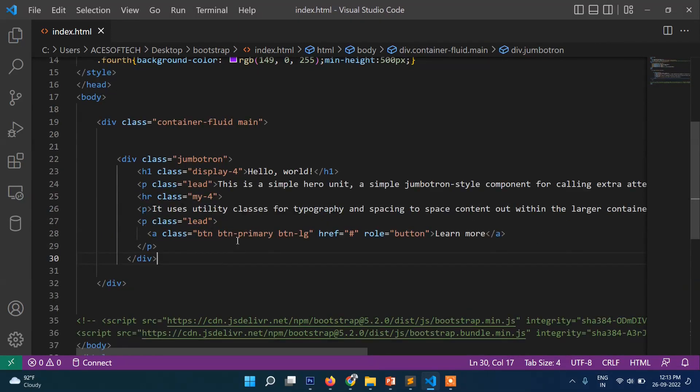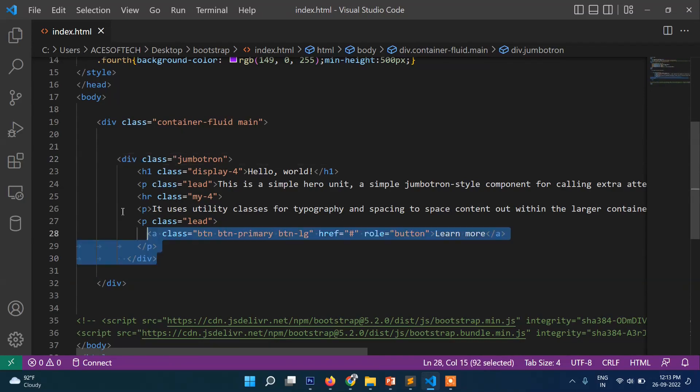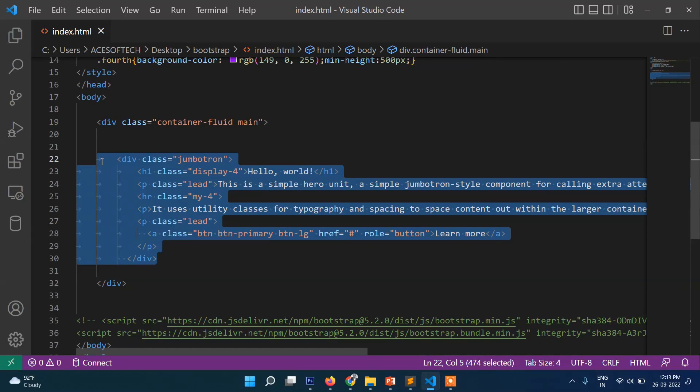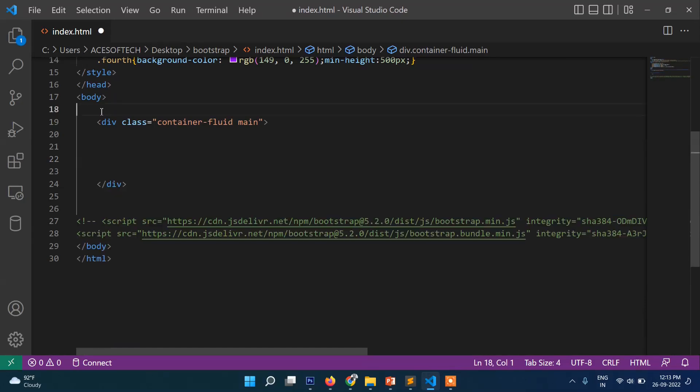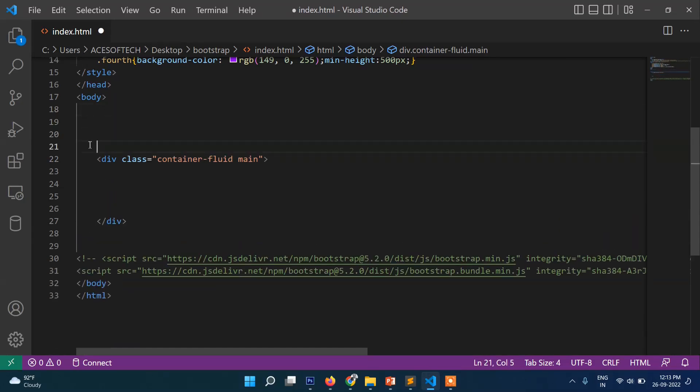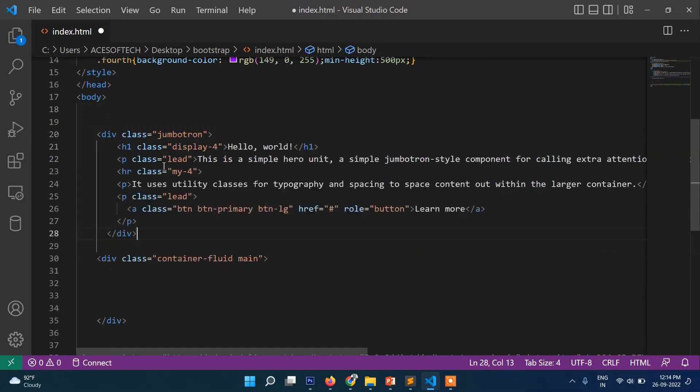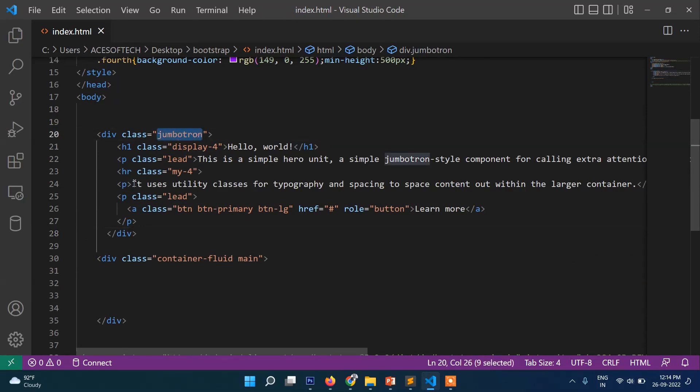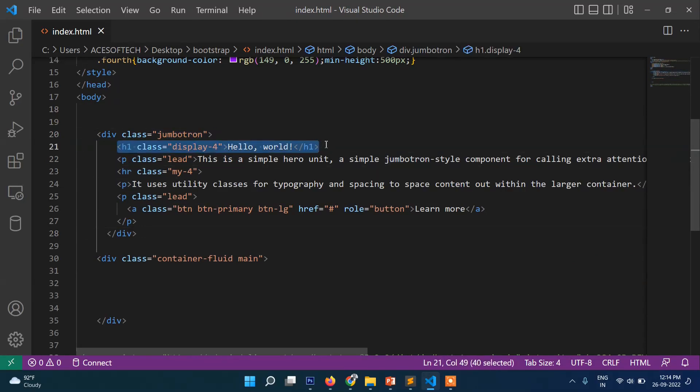So this is jumbotron. You can see what you need to write here: div class jumbotron. So this is normally written as a header, so I will put it outside. So the class name is jumbotron, and then this one is for heading. So here display-4, display-3, display-1 if you write this one then it will show you different heading means size.